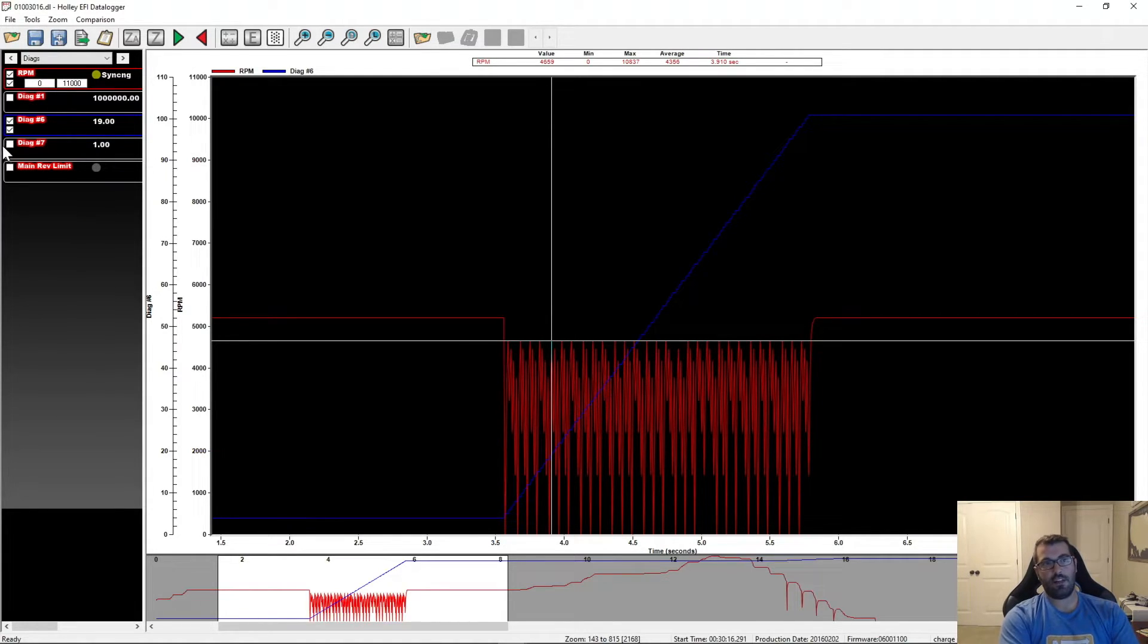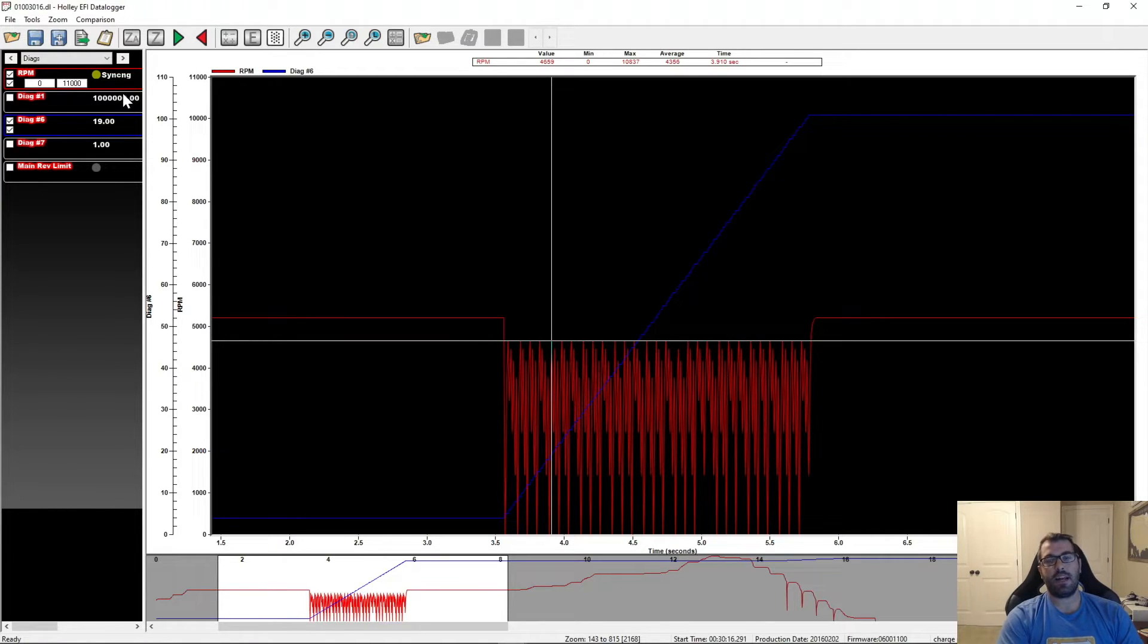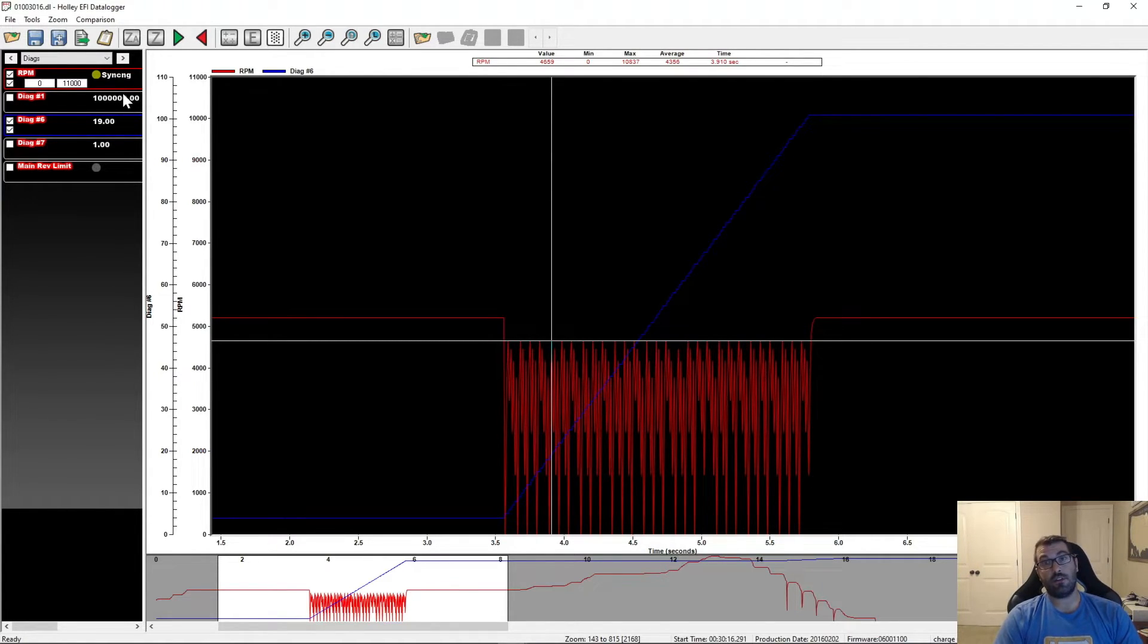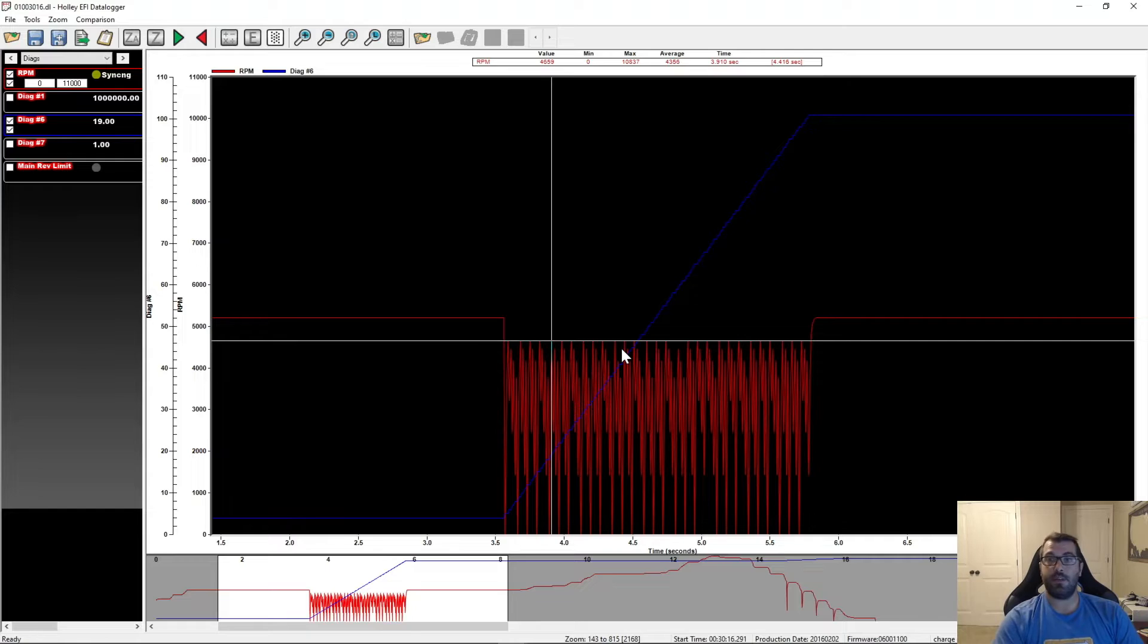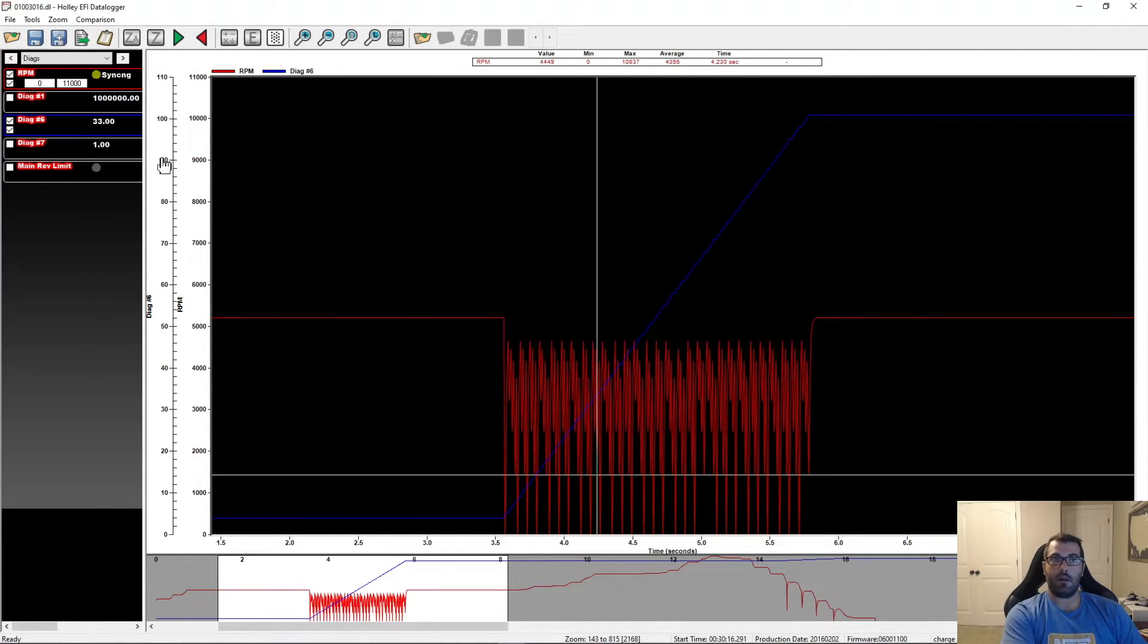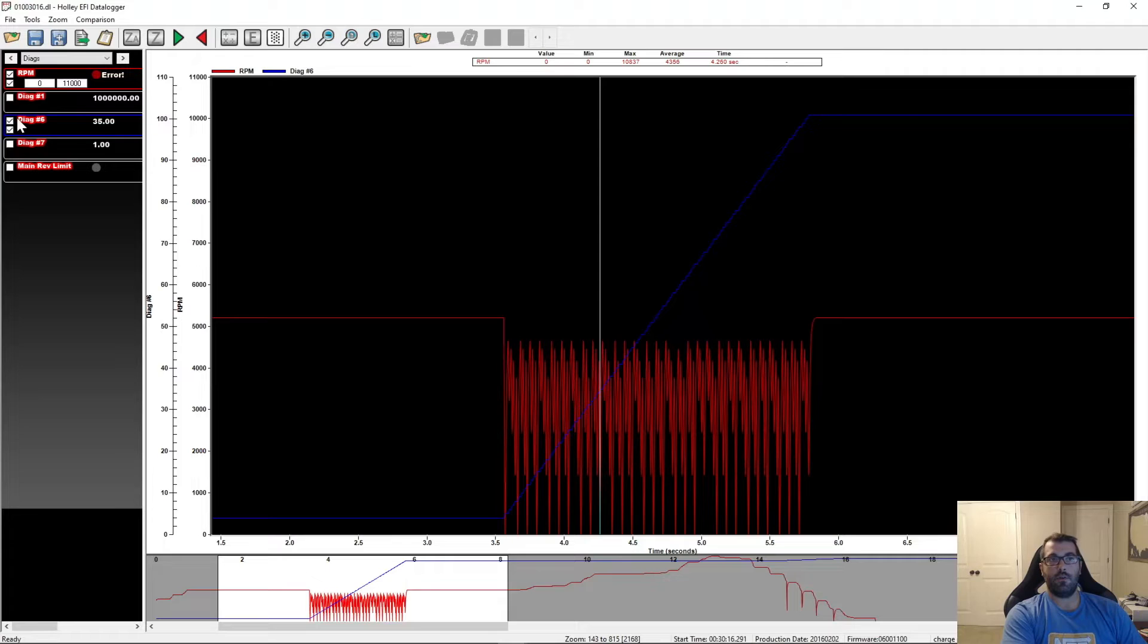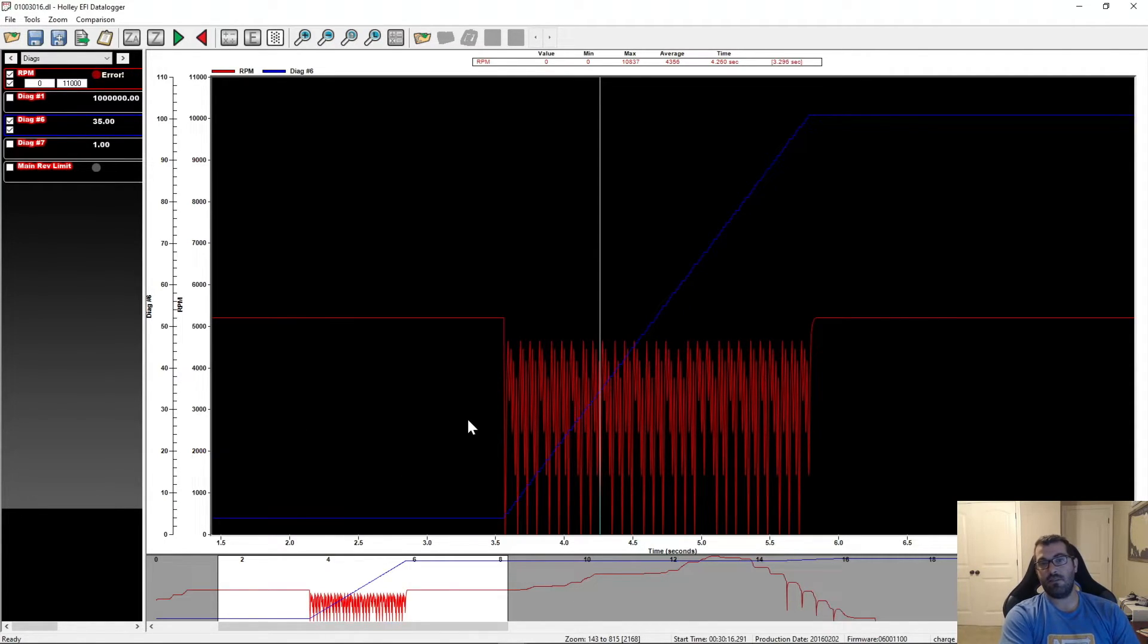And the great thing about using diag six and seven is sometimes, depending on how fast your logging is, this is especially true on Terminator X, where this does work on Terminator X as well. On Terminator X, your logging speed is slow enough that you may not see the sync error show up in the log, but you will, because this counts, you will always, always, always see diag six and seven in the log.